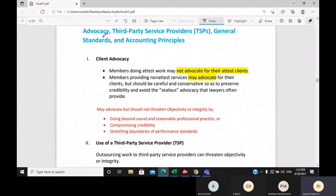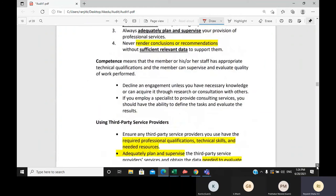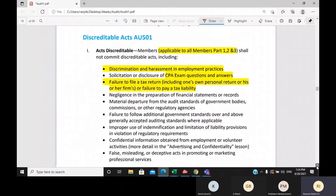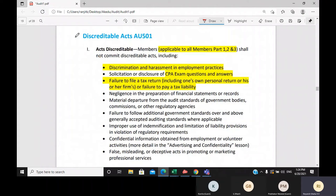Regarding advocacy — you cannot advocate for any client for whom you are providing attest services, though there are a few exceptions. For third-party service providers, if you outsource anything, you are responsible for their work, and you can only outsource administrative work. There are also general standards to follow, including adherence to accounting principles. If there is any departure from accounting principles, you must mention and explain that departure.